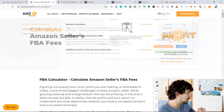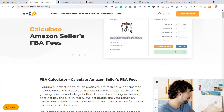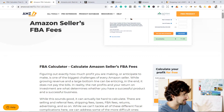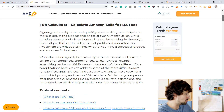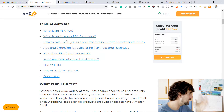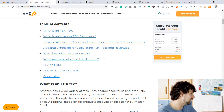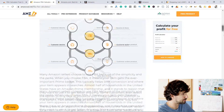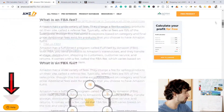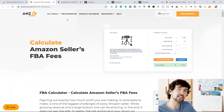There's also a nice blog post by AMZScout called 'Calculate Amazon Seller's FBA Fees.' In this blog post, you can read about Amazon seller fees, what FBA fees are, what the Amazon FBA Calculator is, and how to reduce fees. It's a really nice blog post — also going to be linked in the description. I recommend it especially if you're a beginner.